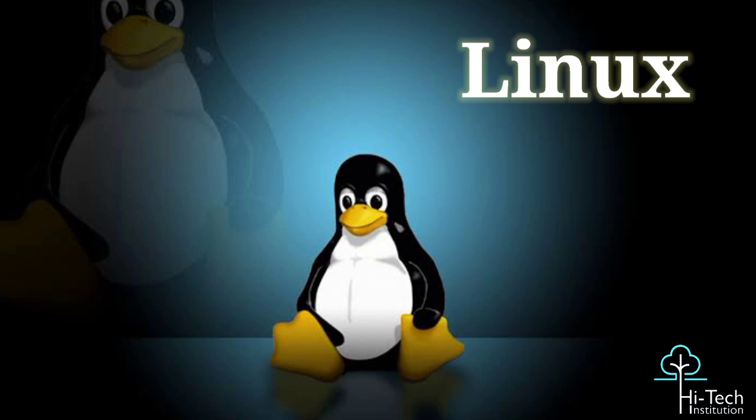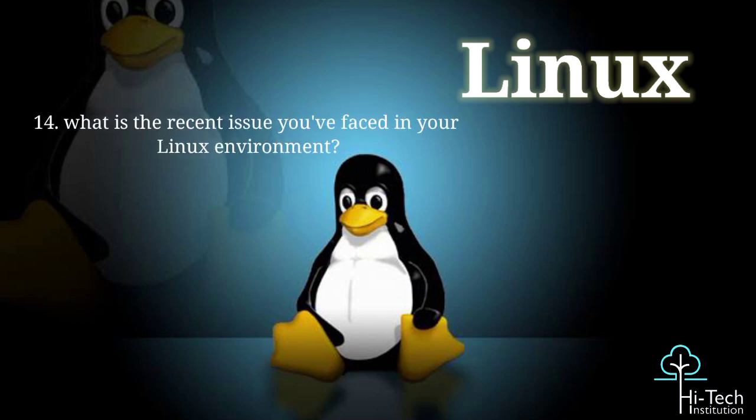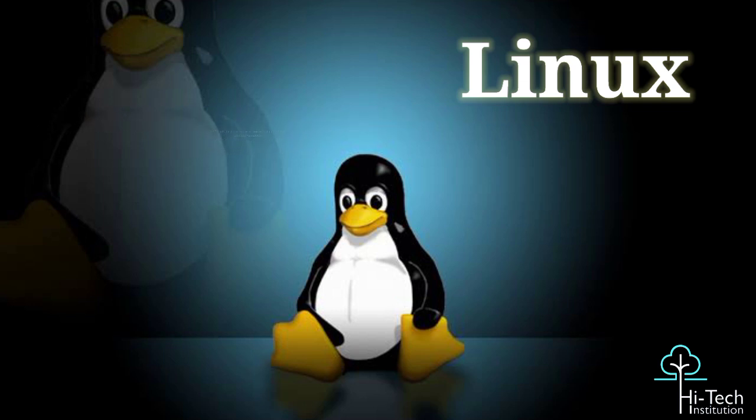Next question - could you explain what is the recent issue you have faced in your Linux environment? Yes, I have faced for the same file system, df and du commands show different disk usage. But the solution is this could be because of open file deletion.